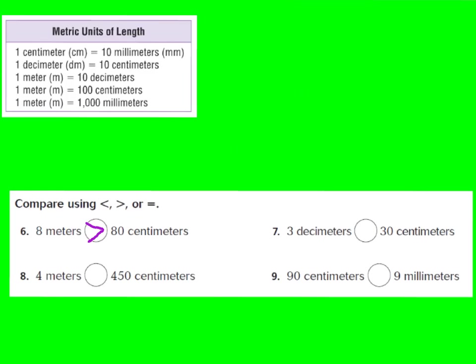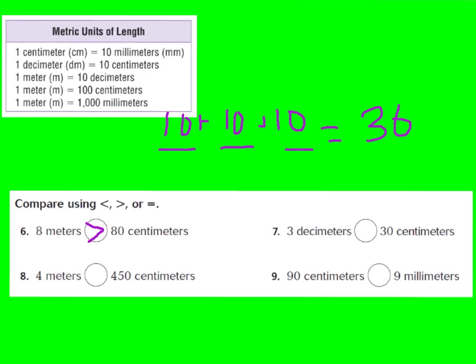Number seven: three decimeters compared to 30 centimeters. We change three decimeters to centimeters. In each decimeter there are 10 centimeters, so three decimeters equals 30 centimeters. Thirty centimeters is equal to 30 centimeters, so these two are equal to each other.